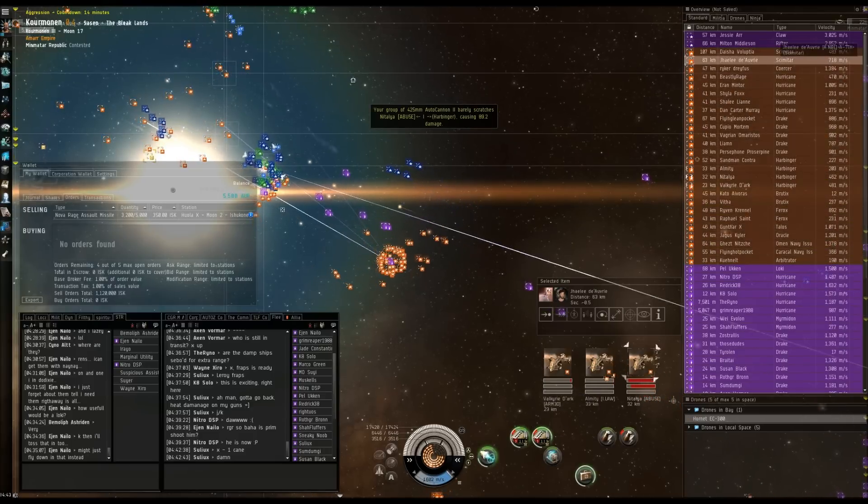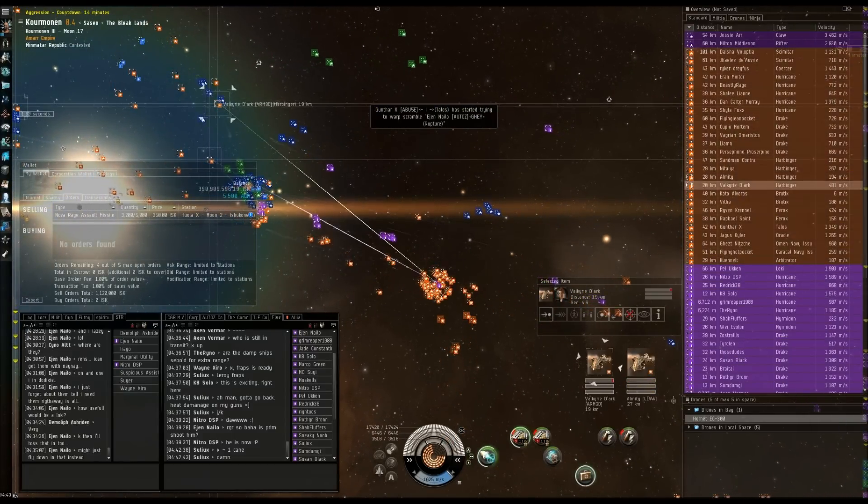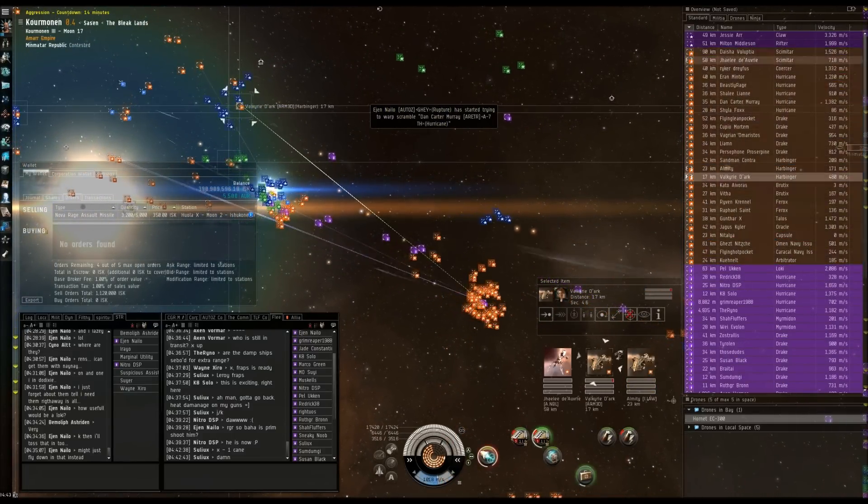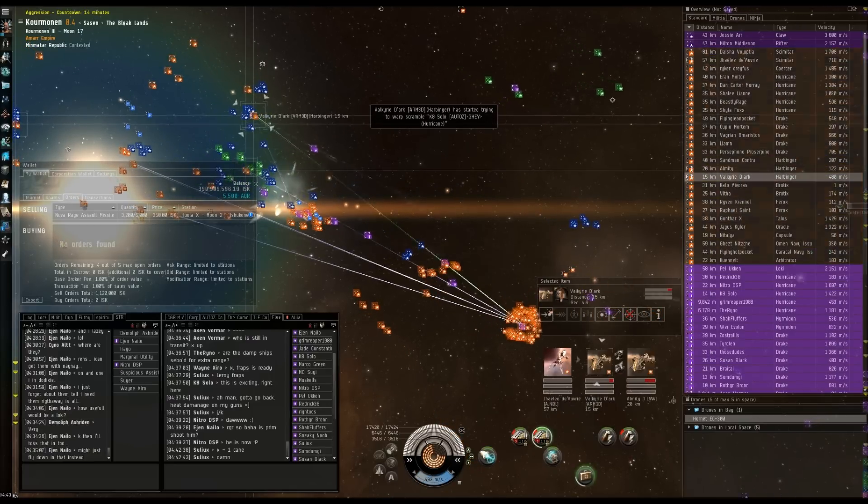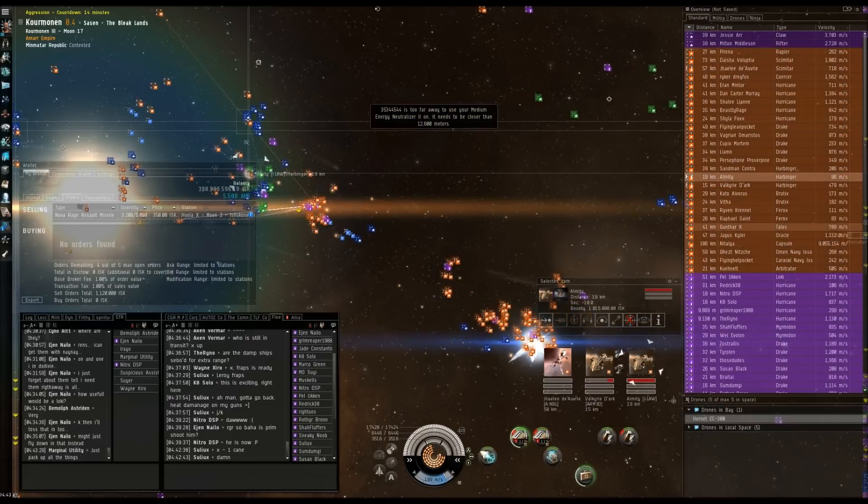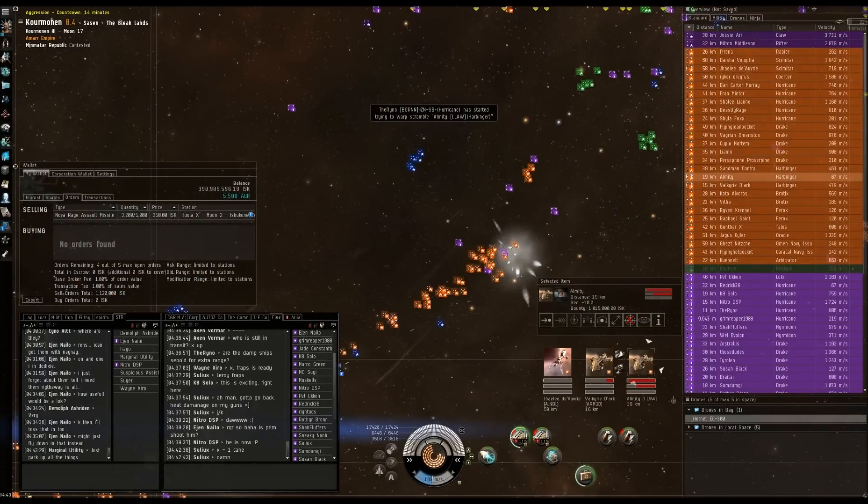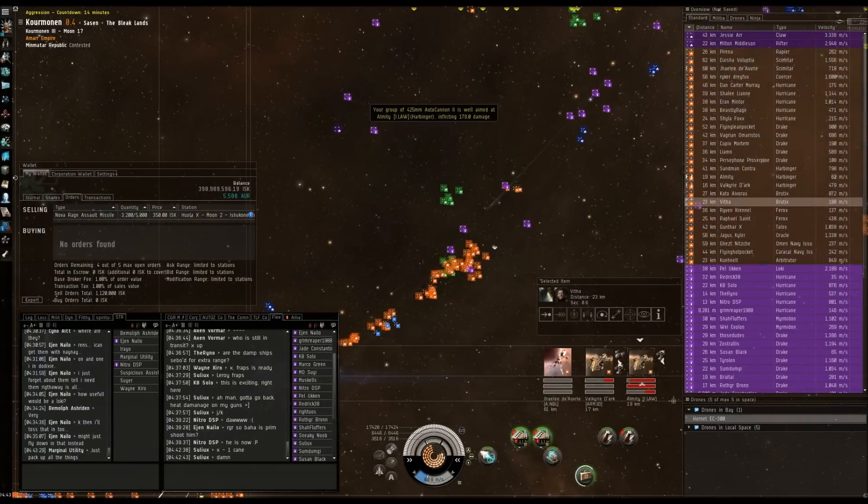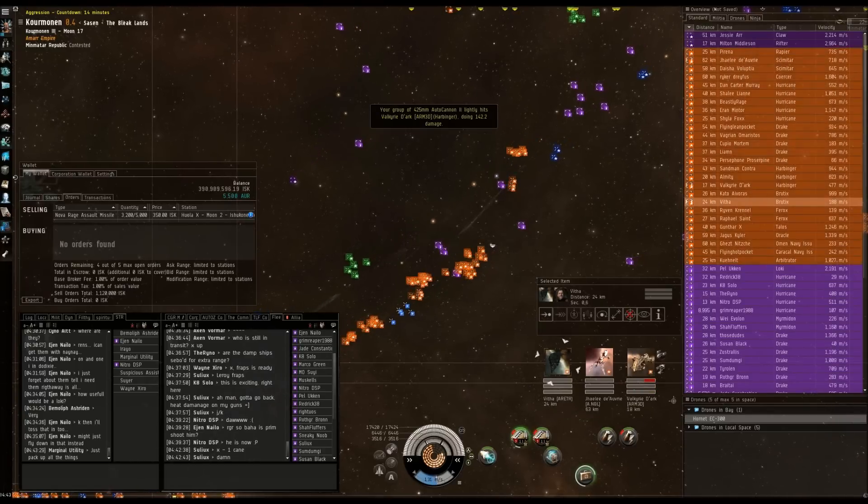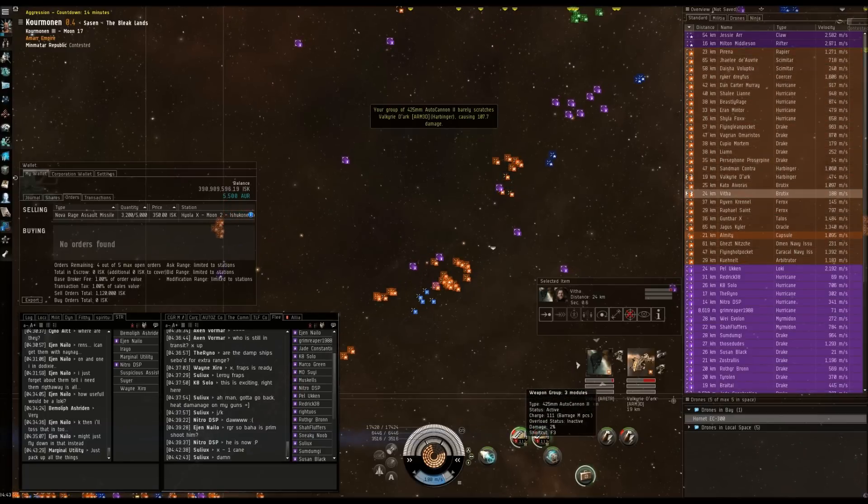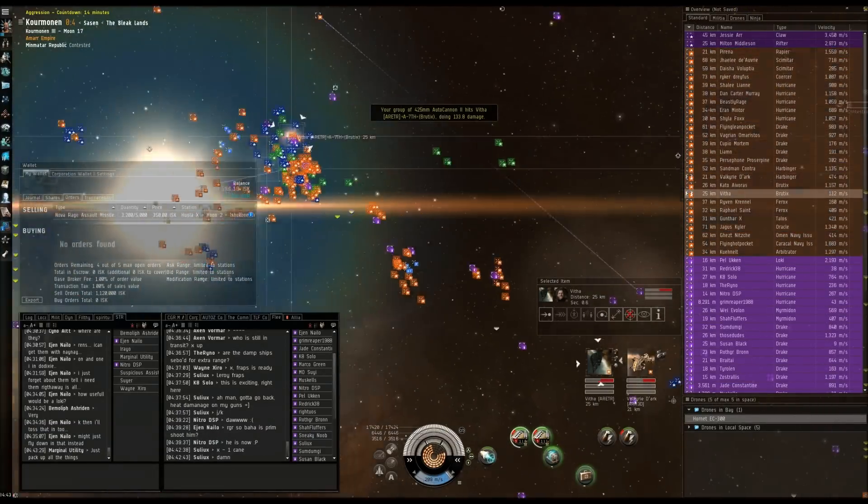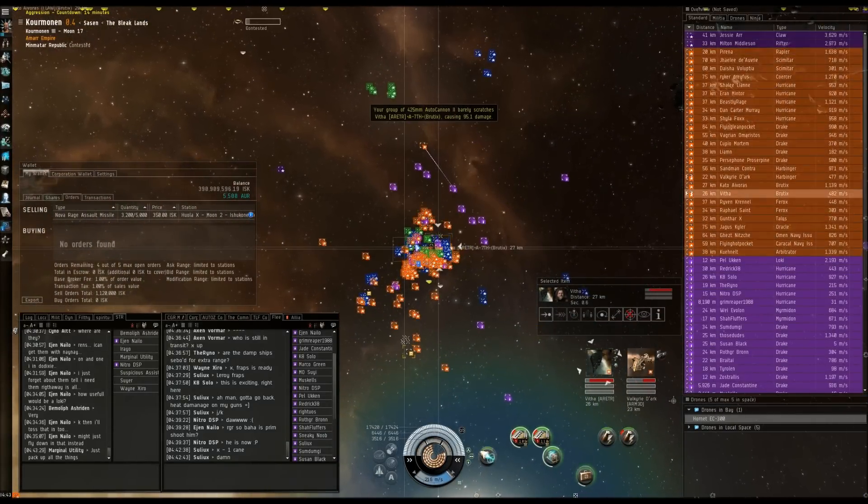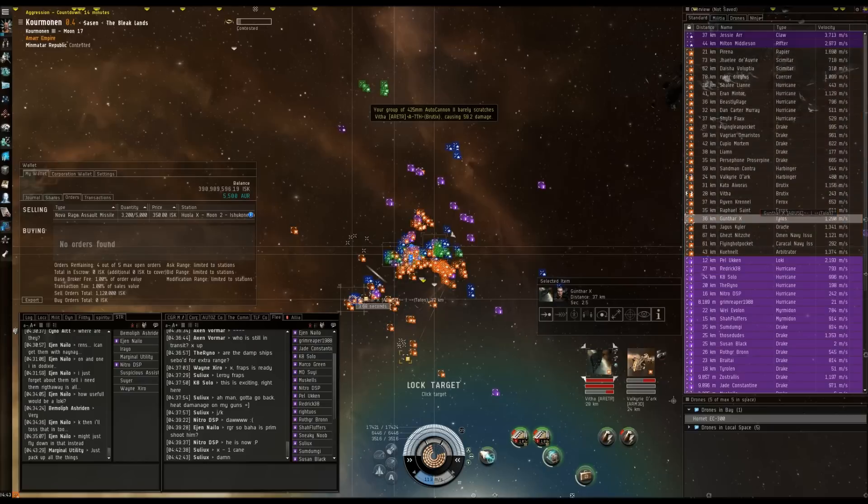Natalia's shields dropping quick. Almady's primary. Can we have secondary time please? Vitha Brudix secondary. Kato tertiary. I've got a plan on the range here. Vitha primary. Kato secondary. Then we're going Gunther tertiary.